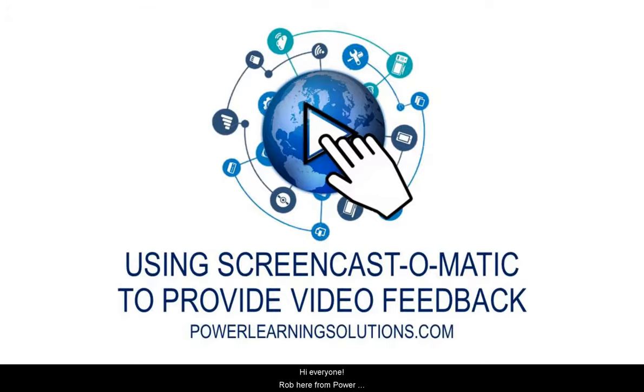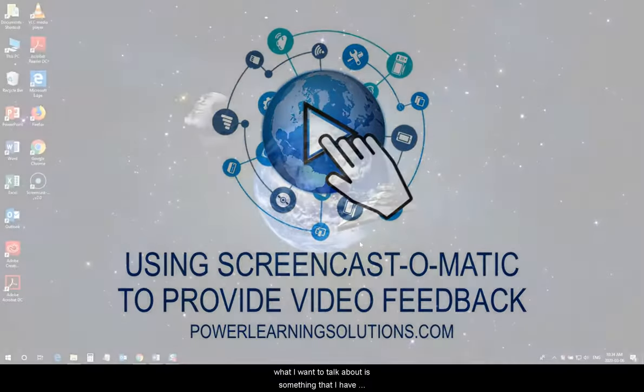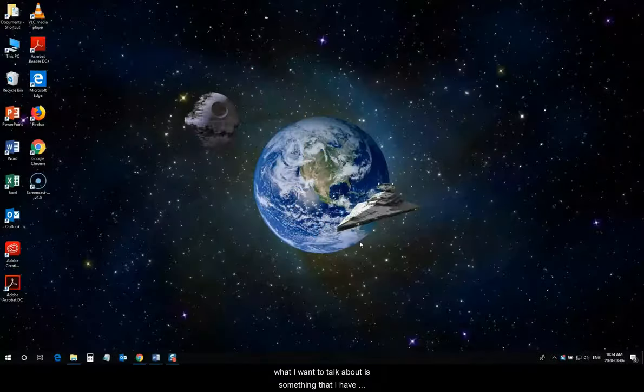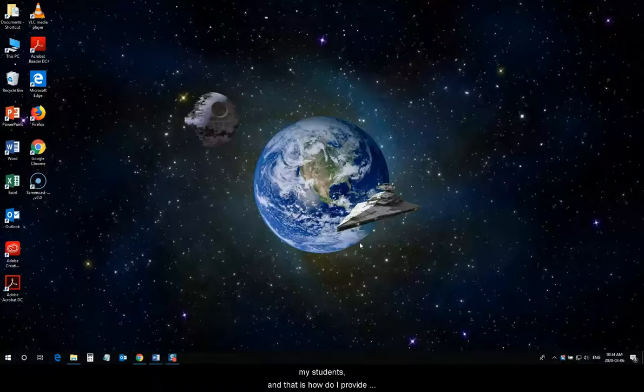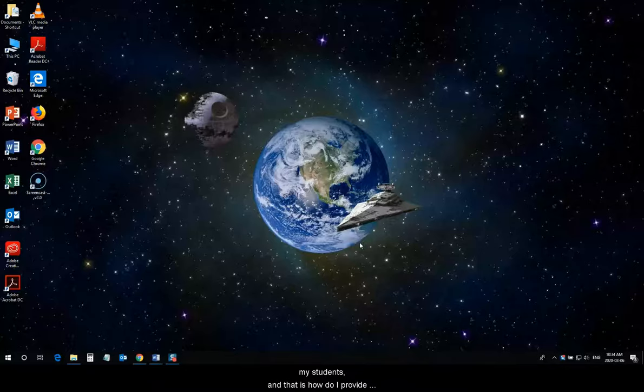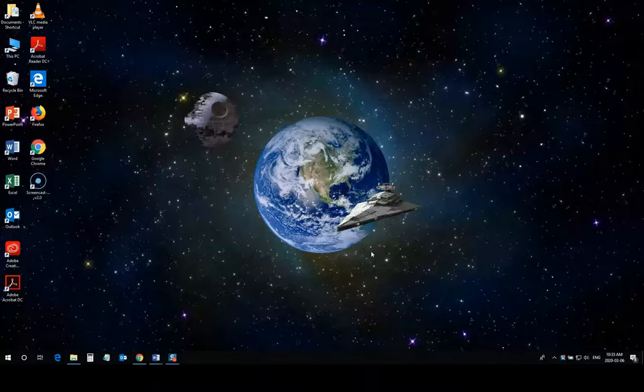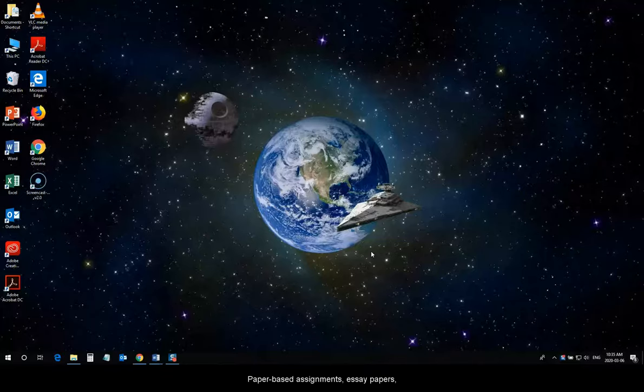Hi everyone, Rob here from Power Learning Solutions. Today what I want to talk about is something that I've received a lot of questions about recently from some of my students, and that's how do I provide the video feedback that I frequently give them. For paper-based assignments, essay papers, research papers, that sort of thing...